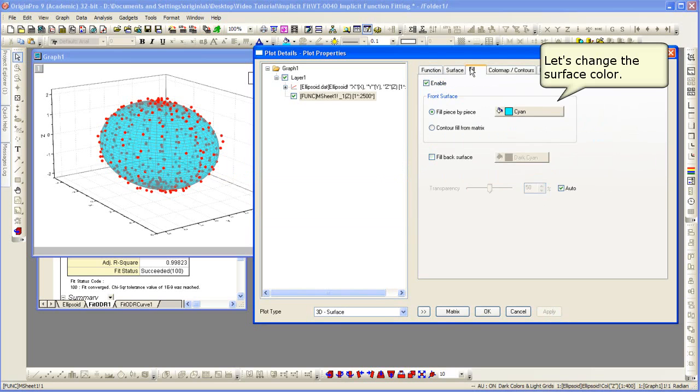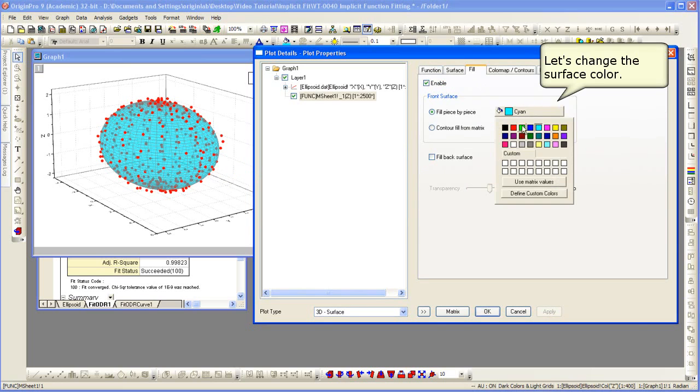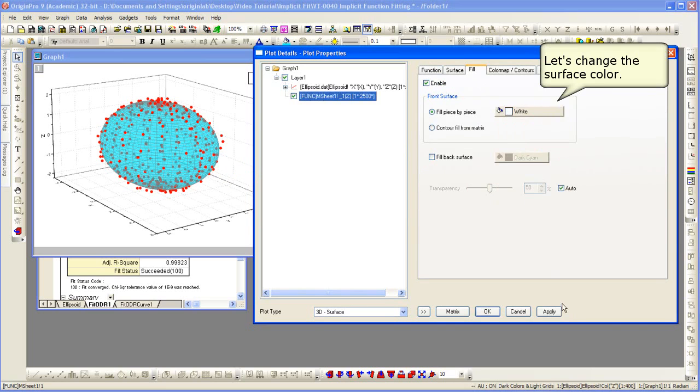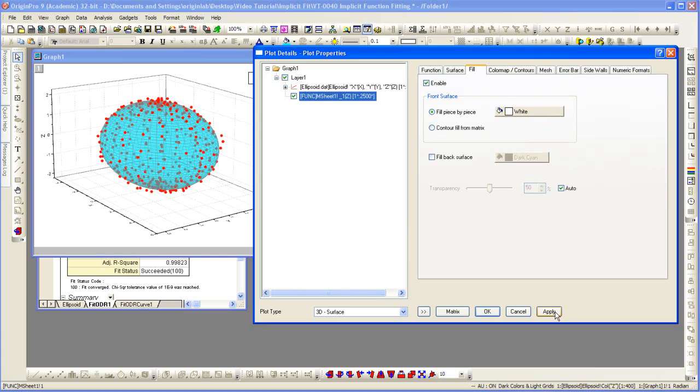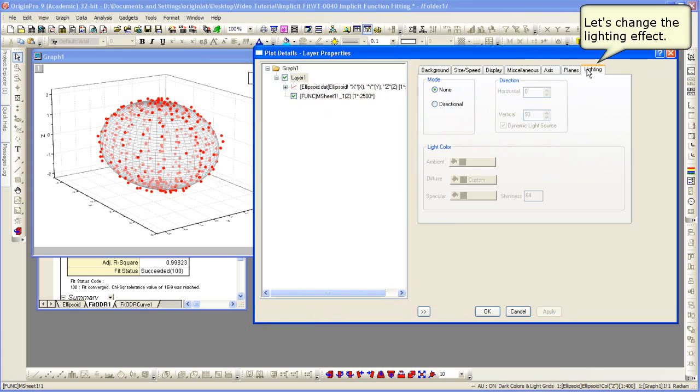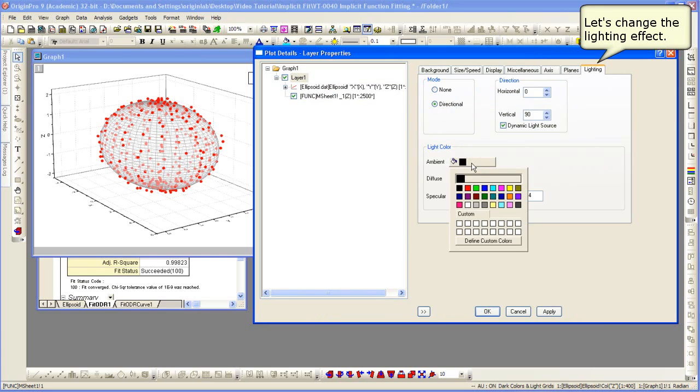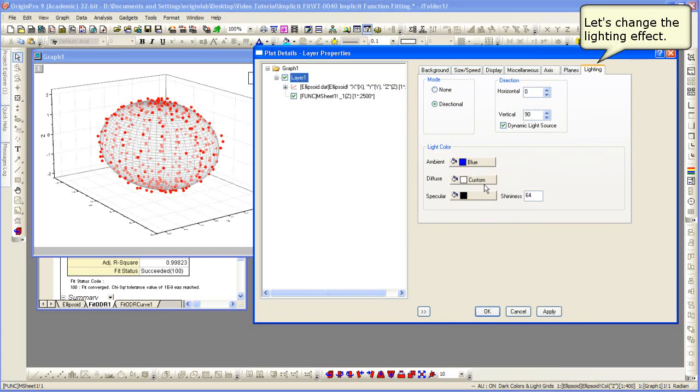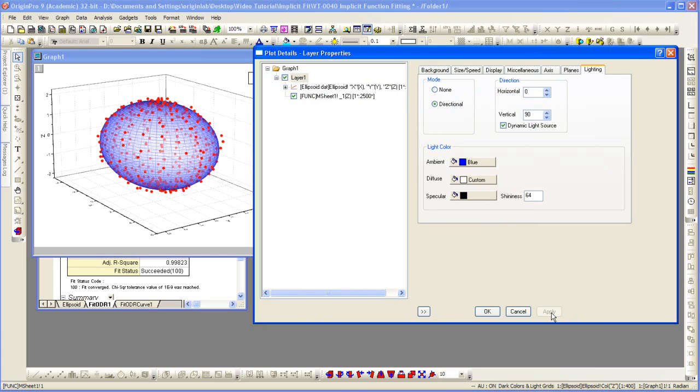We're going to change the surface color. We can also introduce lighting. Change the different lighting colors. Apply those settings.